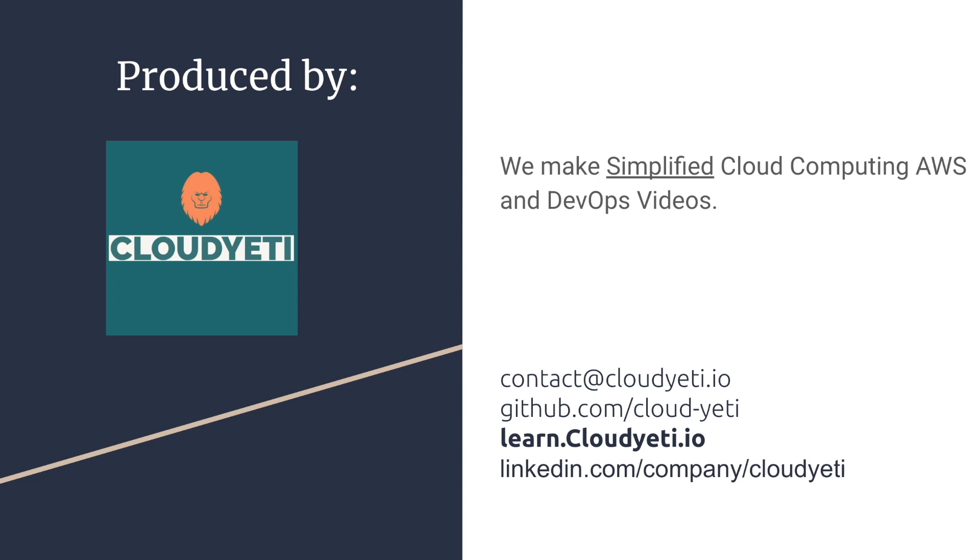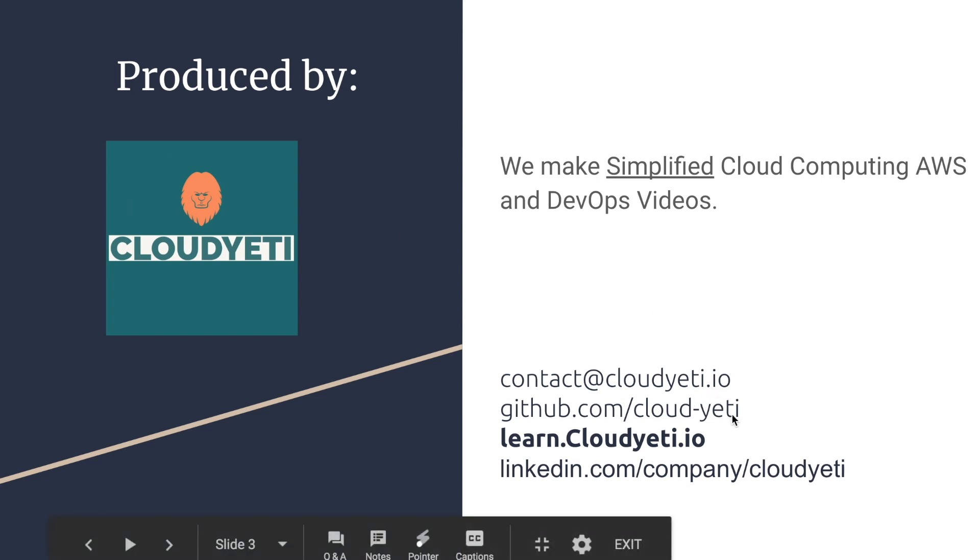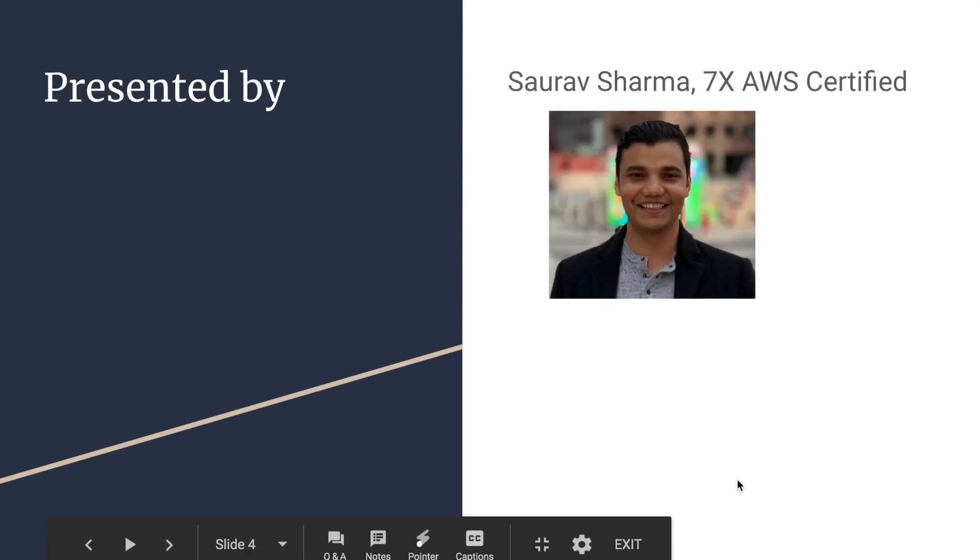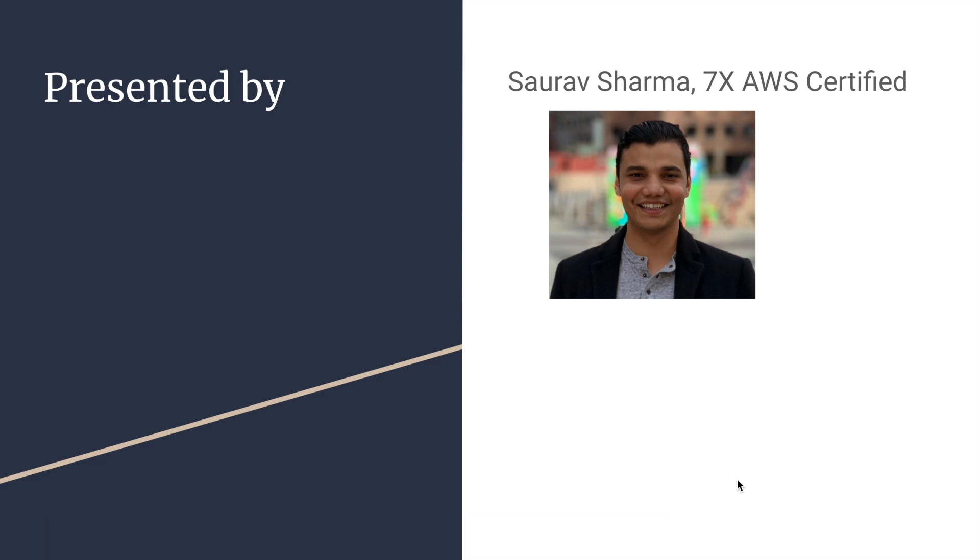We make simplified cloud computing AWS and DevOps videos. You can contact us by emailing us, checking out our GitHub, visiting our website or following us on LinkedIn. I'll be the presenter for this course. My name is Sourav Sharma. I am seven times AWS certified.